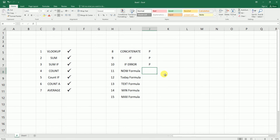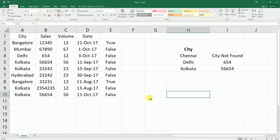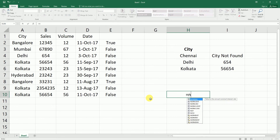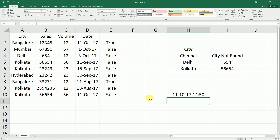Now the NOW formula, which gives you the current date and time. It's a very simple formula — just type equals NOW(), open and close bracket, hit Enter. It returns today's date and time in the standard format.